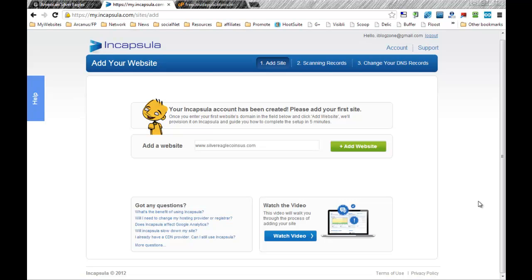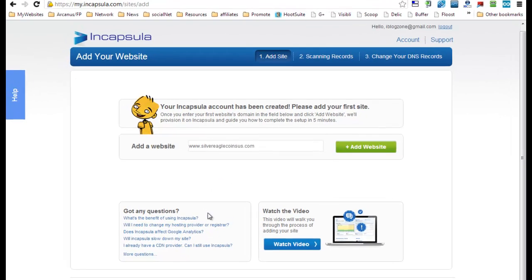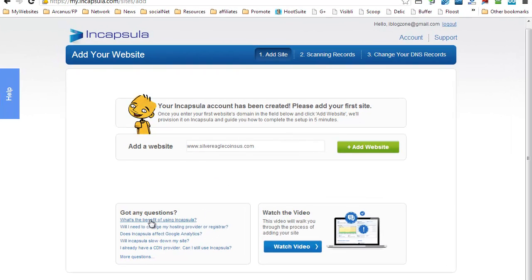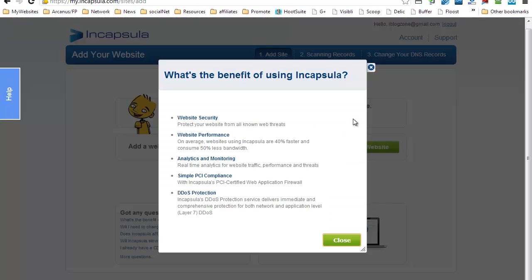Incapsula is a service that allows you to increase your website's performance and also increase your website's security. Just before I start, I'm going to show you the overall benefits of Incapsula.